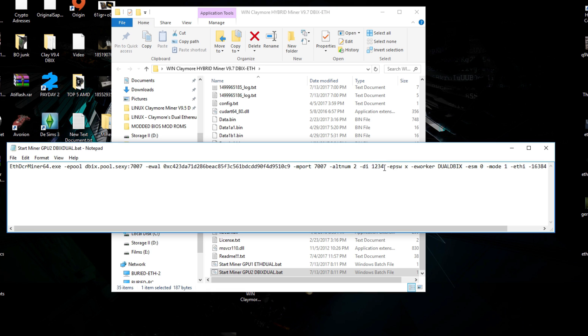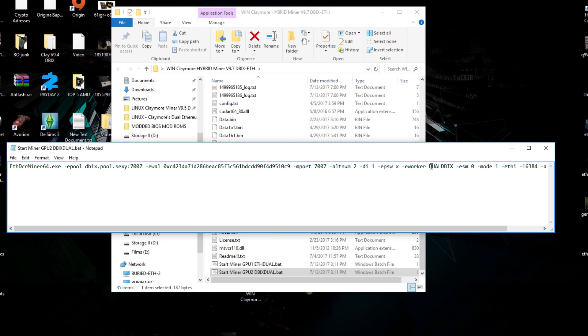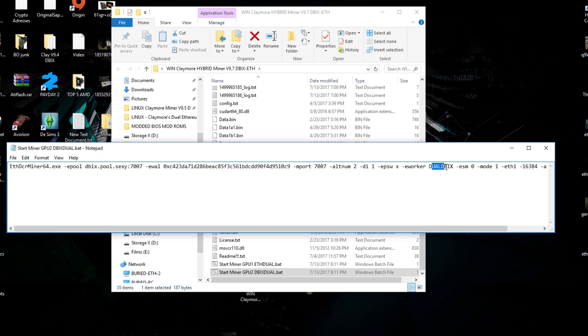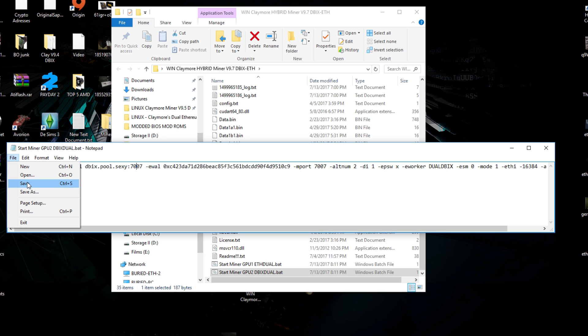But of course this system doesn't have them so I will only run it on GPU 1. Also here you need to fill in your own Dibix address and you can give your miner a name by dual Dibix over here. You can change it to something you would like. Also you can change the Dibix pool but for now dibixpool.sexy is one of the best pools to mine on and now you can save it up.